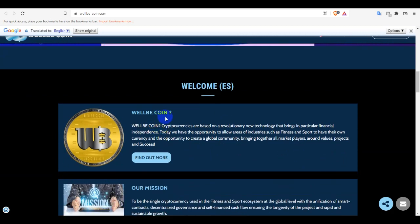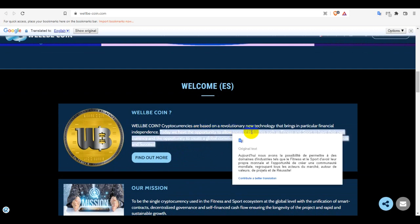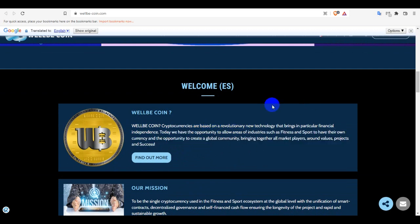WellBeCoin - what is WellBeCoin? WellBeCoin keeps you connected based on a relatively new technology that brings practical financial investment independence. Today, they have the opportunity to allow areas of industry such as fitness and sport to have their own currency and the opportunity to carry the global community, bringing together all market players around value, project and success.